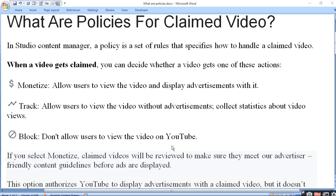Do you know what are the policies for claimed videos? In YouTube Studio Content Manager, a policy is a set of rules that specifies how to handle a claimed video. Studio ke Content Manager mein define kiya gaya hai ki claimed video ko kaise handle kar sakte hain. Agar aapka claim video hai, to aapko yeh action karne padenge.